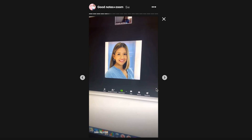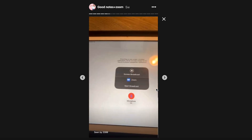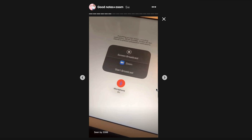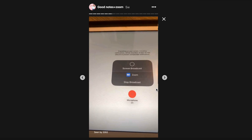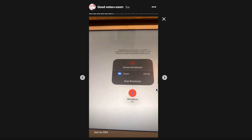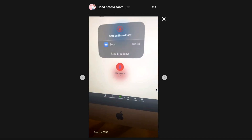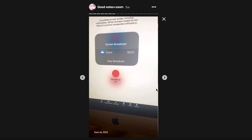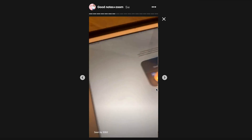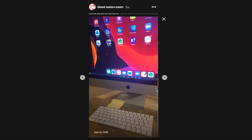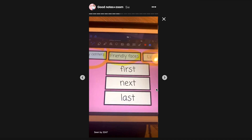I'm going to press 'Share Screen.' This is what I see on my screen as a host, and this is what I see on my iPad. All you're going to do is start broadcasting on Zoom. You can either choose to have the microphone on or off — I left it on and then I started broadcasting. Now whatever is on my iPad is also on the Zoom meeting. I just pressed the home button — it's literally the same thing.